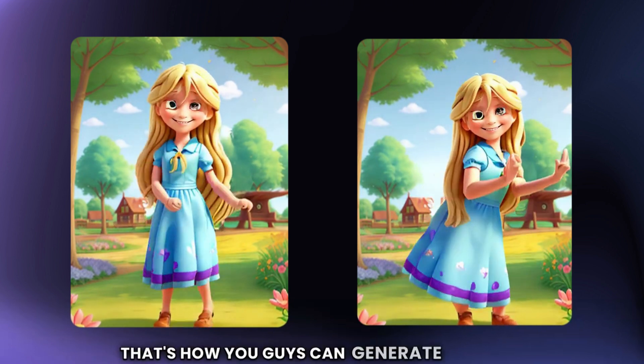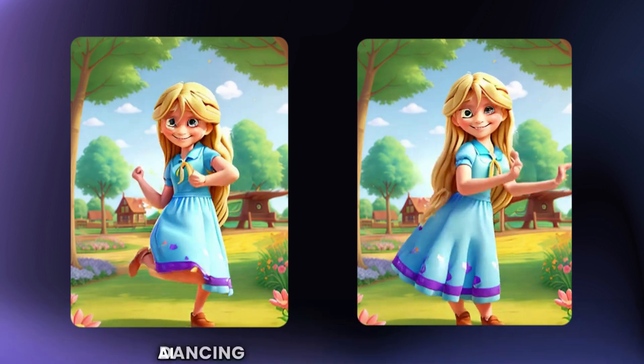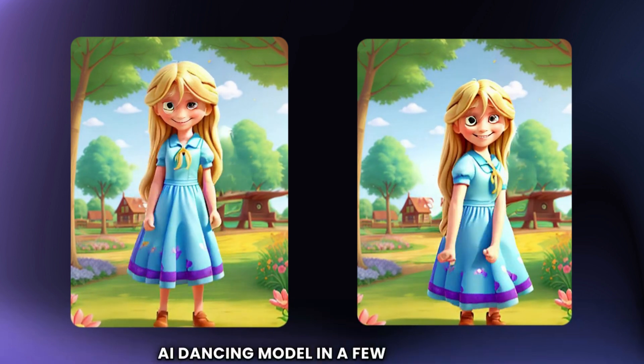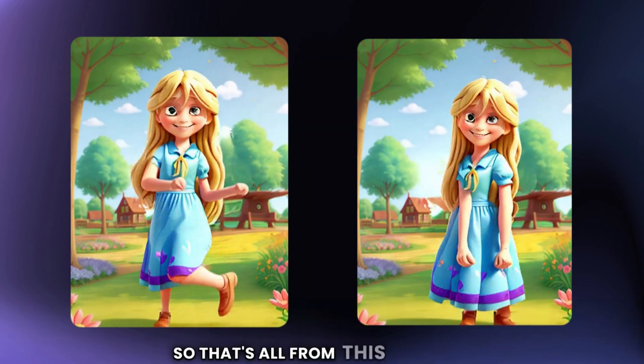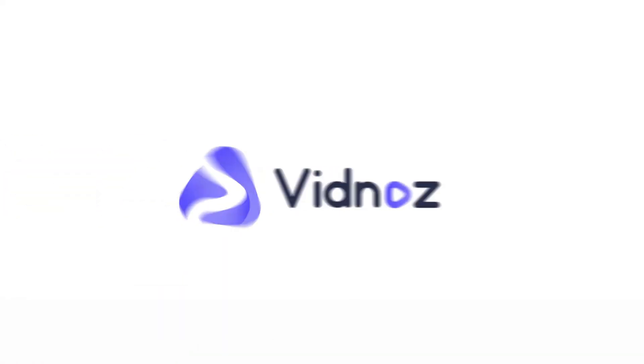That's how you guys can generate your own AI dancing model in a few easy steps. That's all from this video, and I'll see you in the next one. Bye-bye.